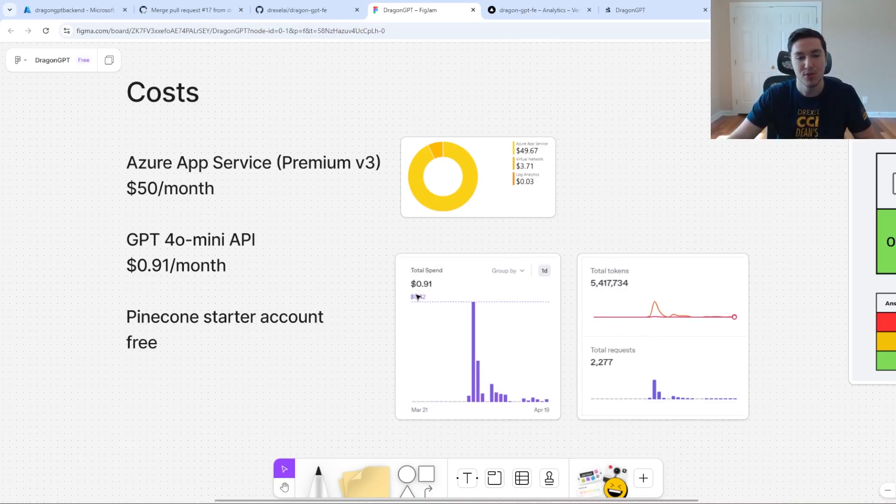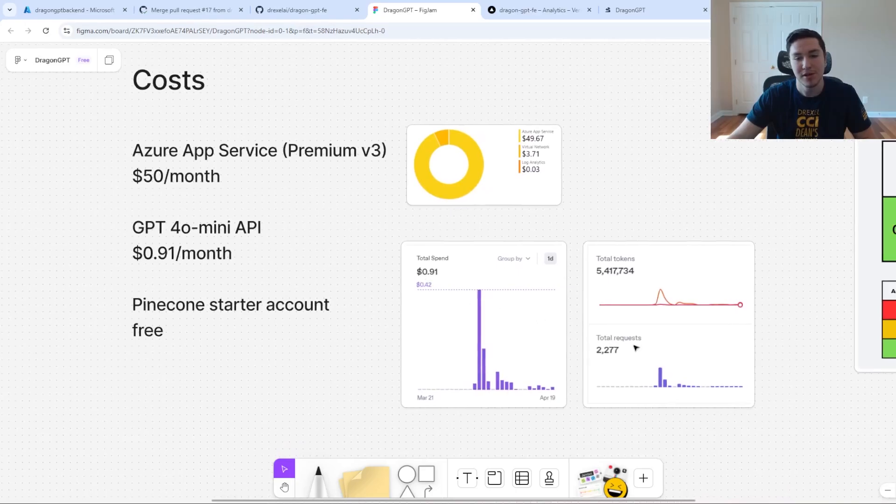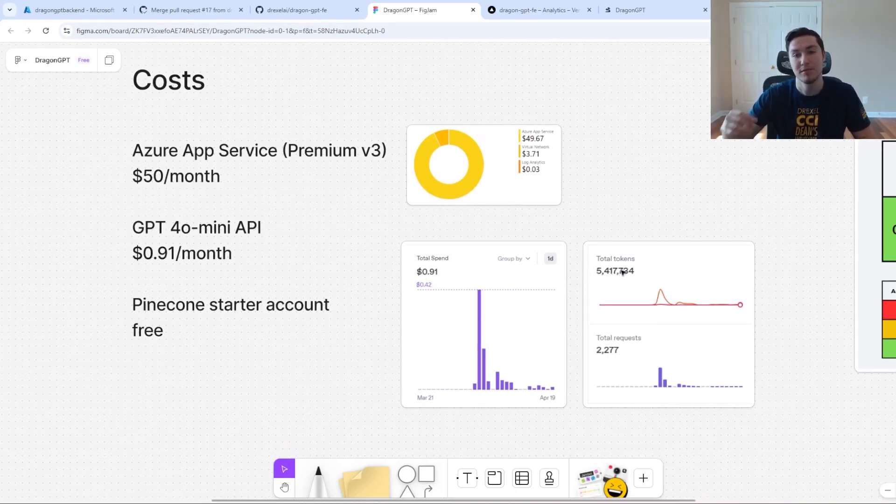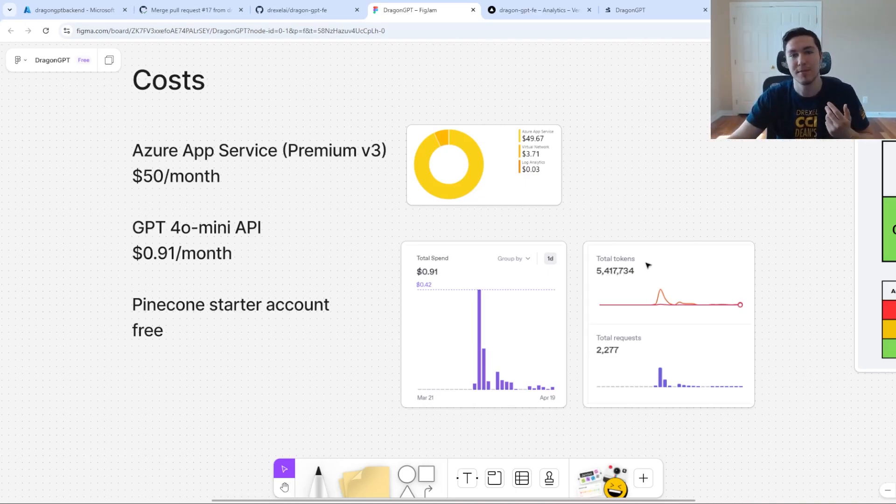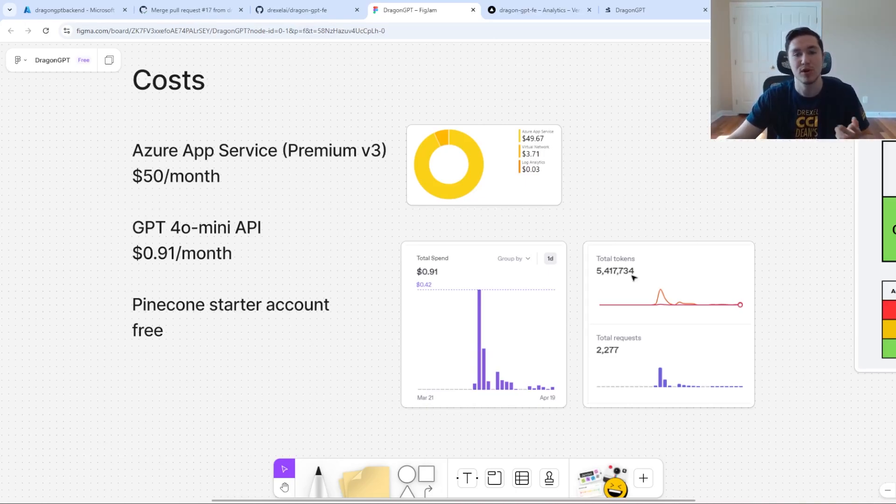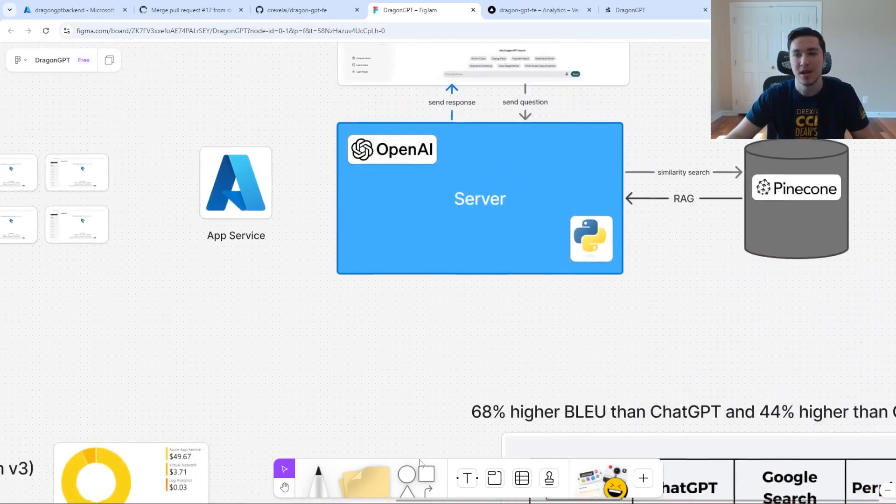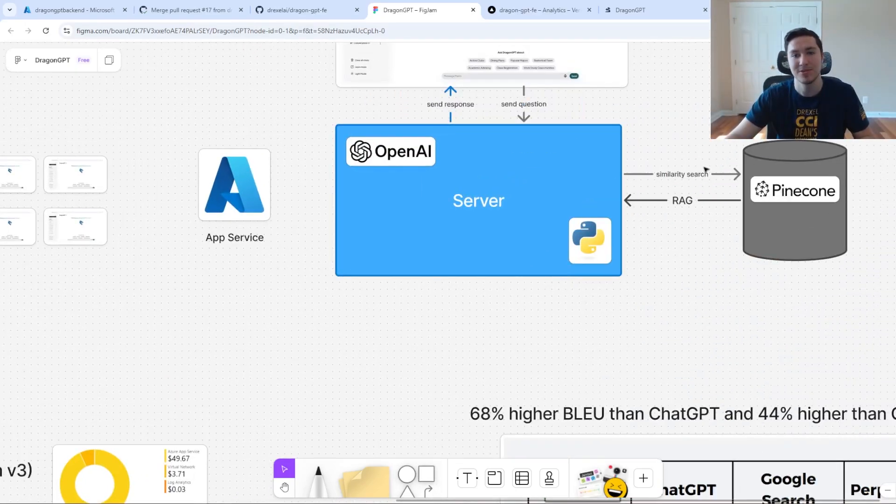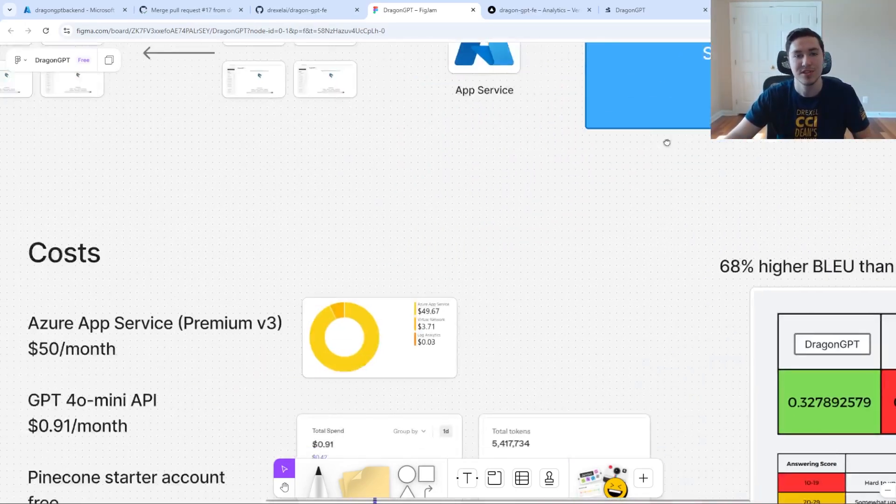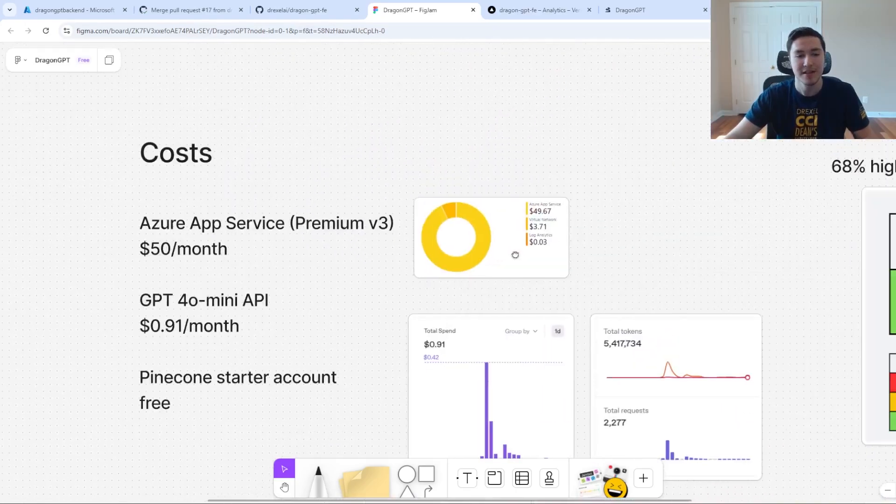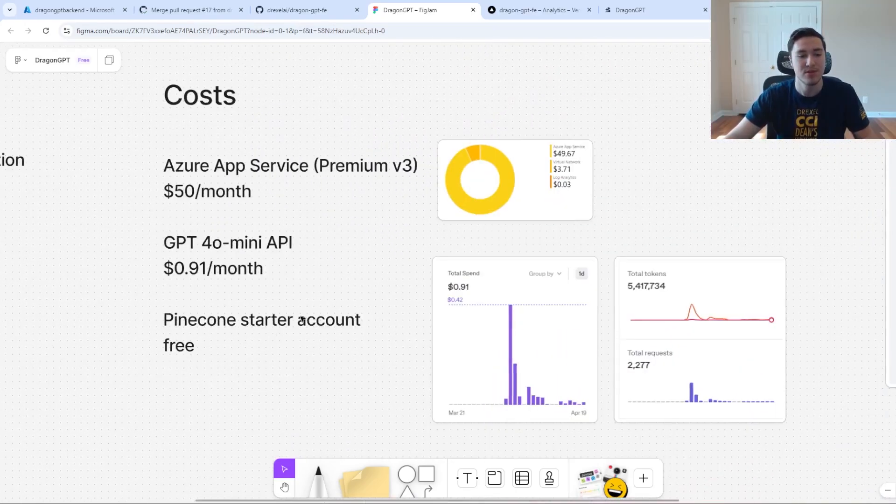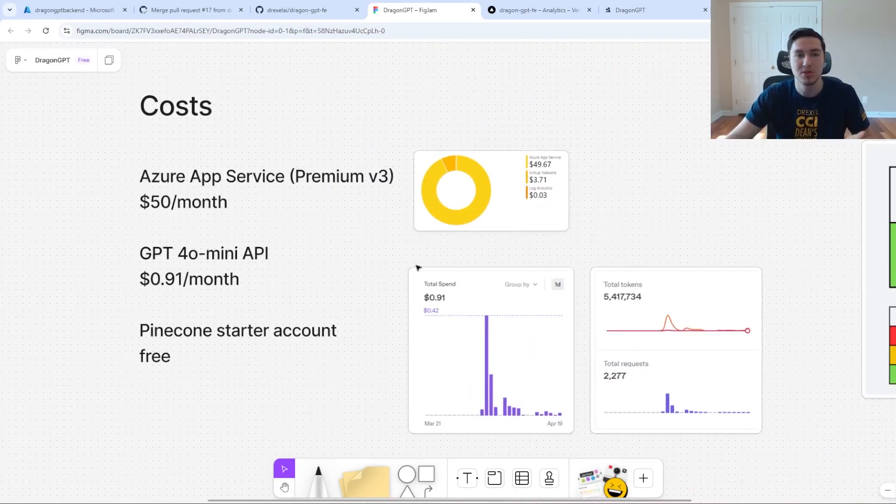Through a dollar, I was able to get 2200 requests and about 5.4 million input tokens. If you think about each prompt as having maybe 300 or 400 tokens, you can extrapolate it to probably hundreds of questions. We have a Pinecone vector database, which actually stores the data and that itself was free through the use of their starter account.